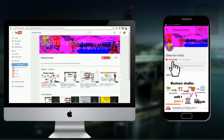Click the subscribe button to subscribe to Chennai Minds. Click the bell button to get notification on video updates.